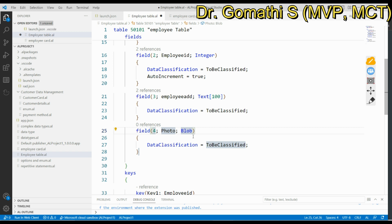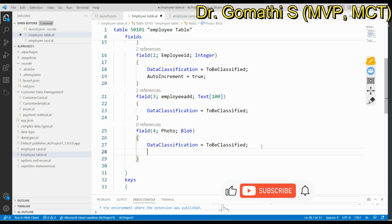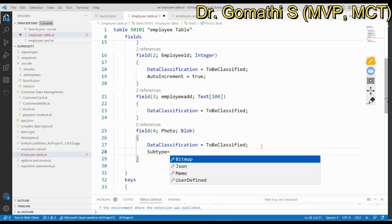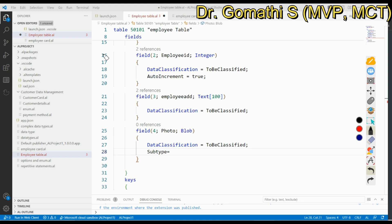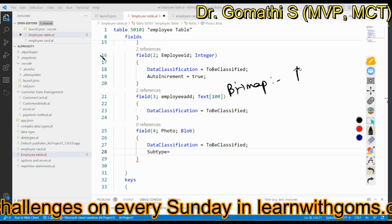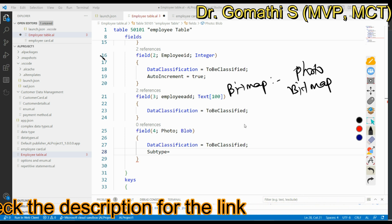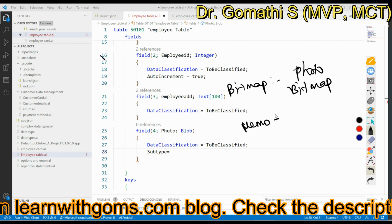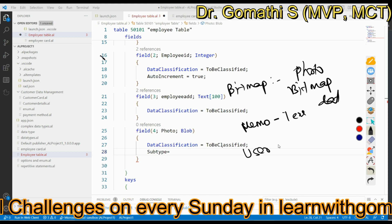If you create a BLOB field, you should know that you need to add the Subtype property, especially if you are planning to upload a photo or any image. Press Ctrl+Space to see the four subtype options. The first is Bitmap — used to store bitmap graphics like photos. The second is Memo — used to store large blocks of text or notes.